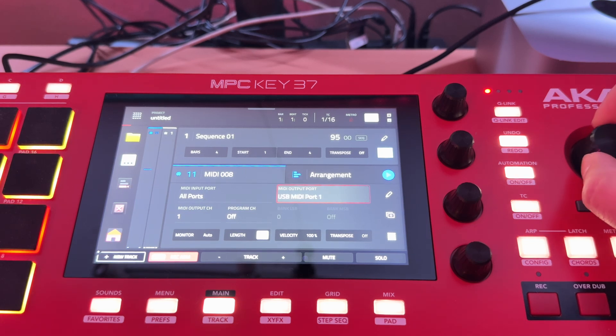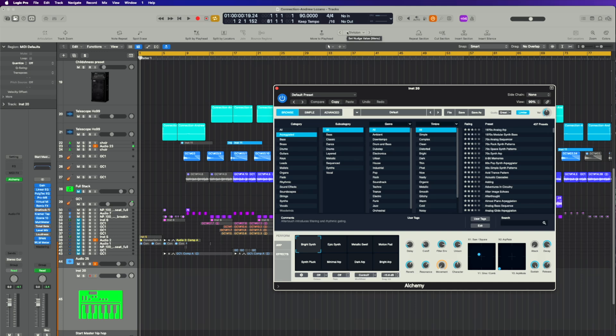So we're going to go ahead and just change that to USB Port 1. Now let's go ahead and play. There we go.